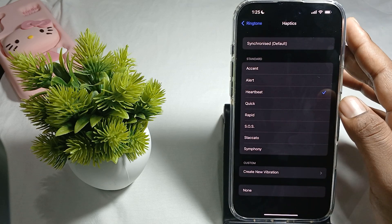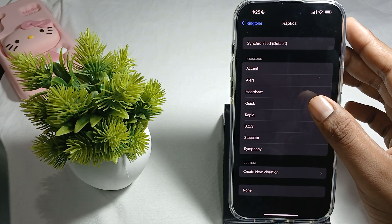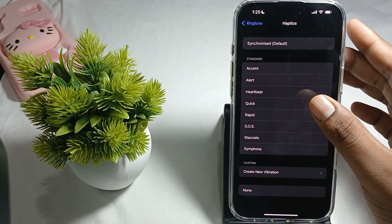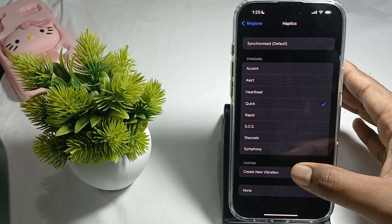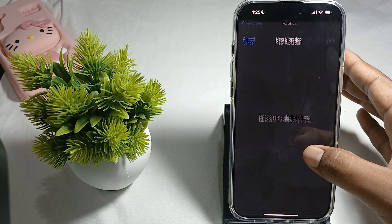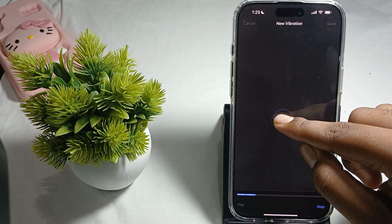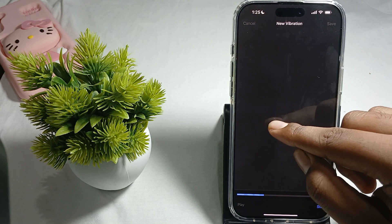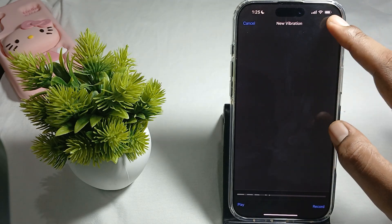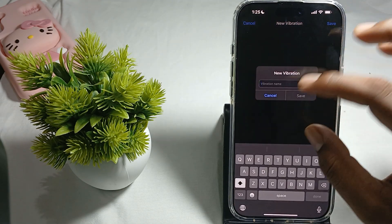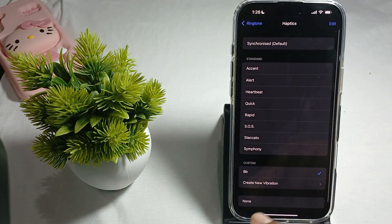For example, Heartbeat — you touch your phone and you can feel the vibration. If you want to create a new custom one, just tab to create a new one, then stop and save it and put any name.